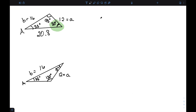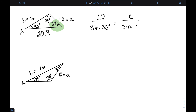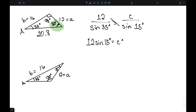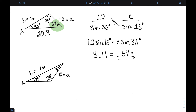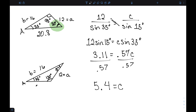Finally, we can find the missing side for the second triangle. Side A over sine of angle A equals side C over sine of angle C. This gives 12 times sine of 15 degrees equals C times sine of 35 degrees. 12 times sine of 15 is approximately 3.11, and sine of 35 is approximately 0.57. Dividing gives C approximately 5.4. So the second solution has this side length as 5.4.